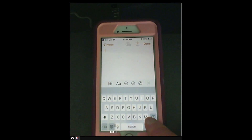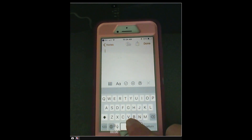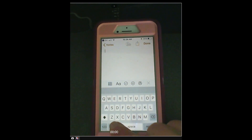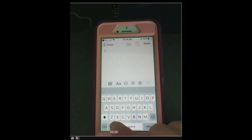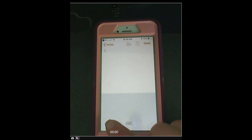So we're going to go ahead and go to dictation now. Dictate — double tap to start dictation. We're going to press, hold, and let go.